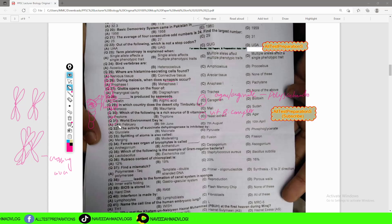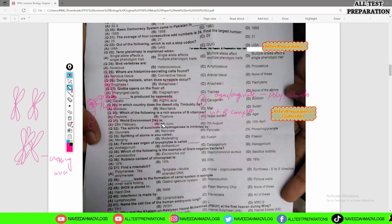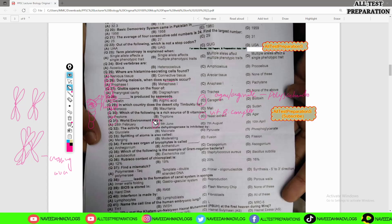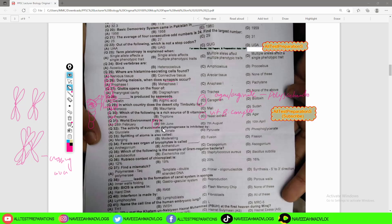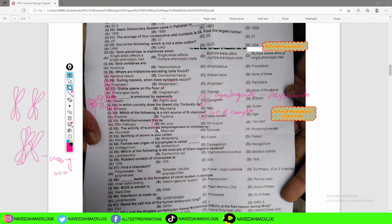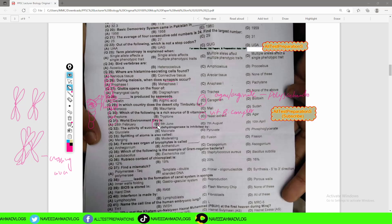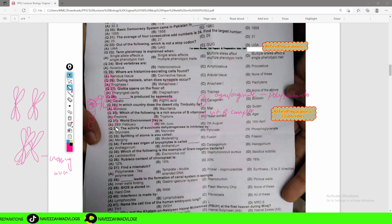MCQ number 31: World Environment Day is celebrated on 5th June. It encourages action for the protection of the environment.